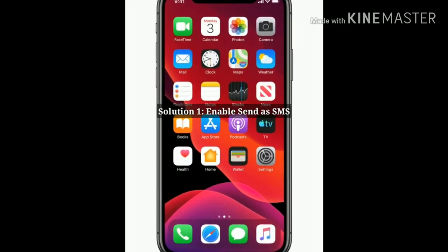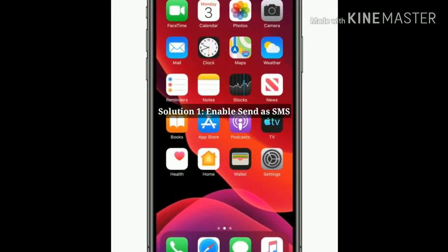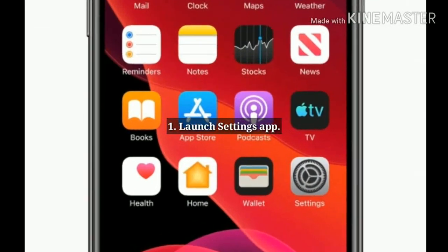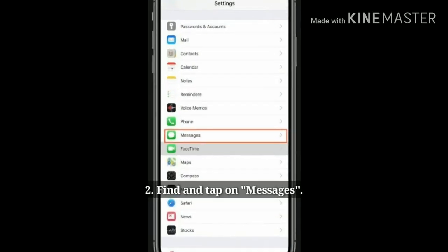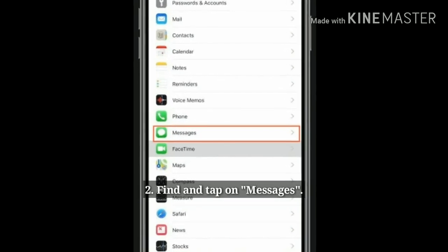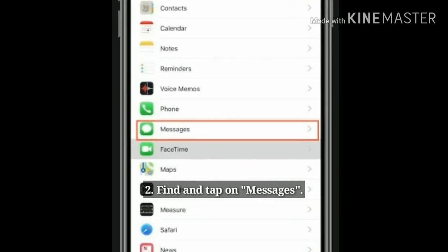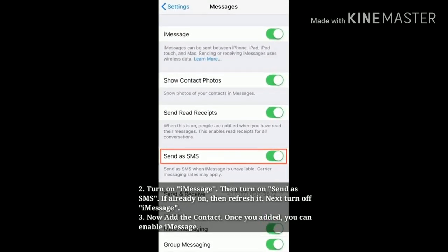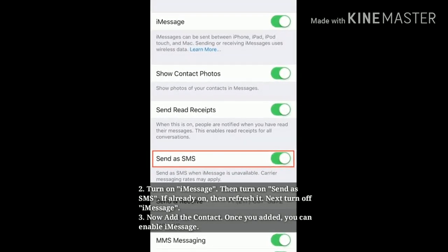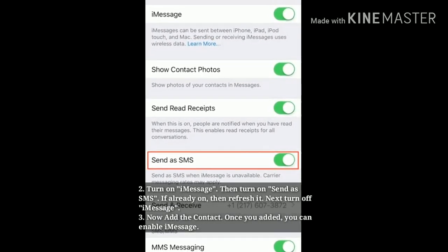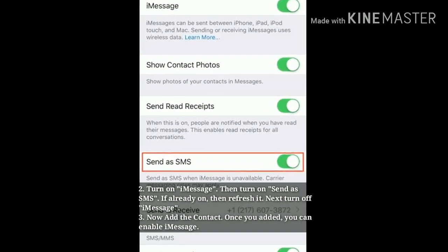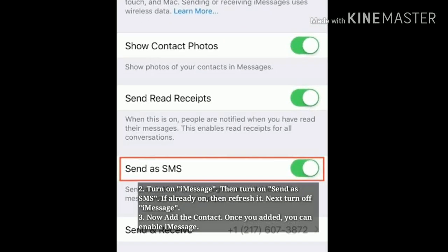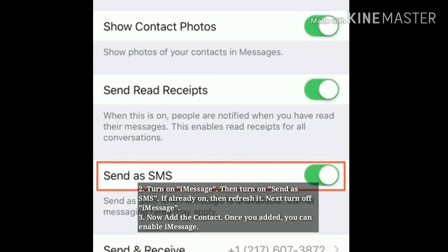Solution 1: Enable Send as SMS. Launch the Settings app, find and tap on Messages, then turn on iMessage. Now turn on Send as SMS — if it's already on, refresh it by toggling it off and on. Next, turn off iMessage and now add the contact. Once you've added the contact, you can re-enable iMessage.